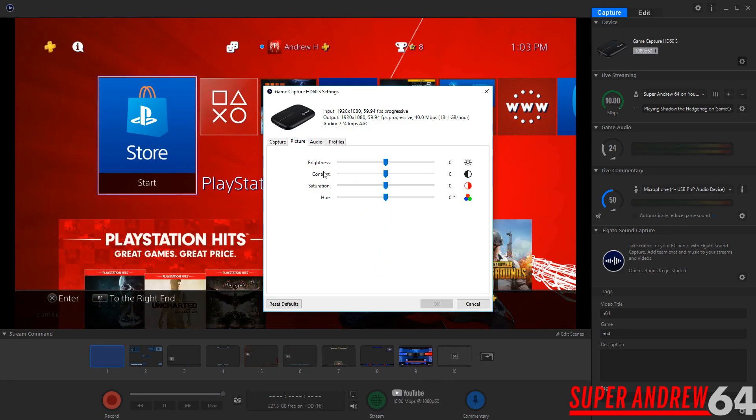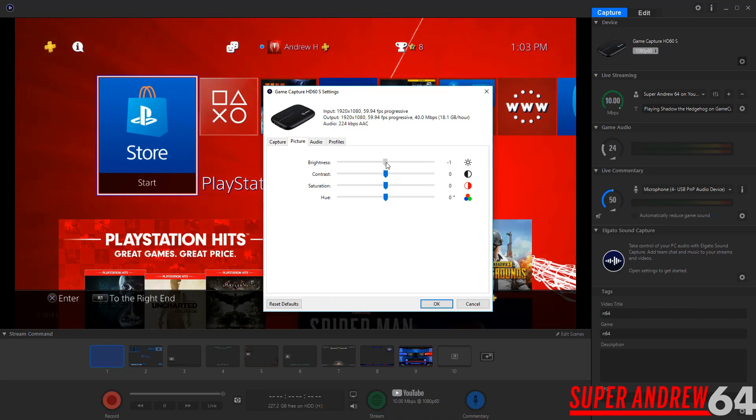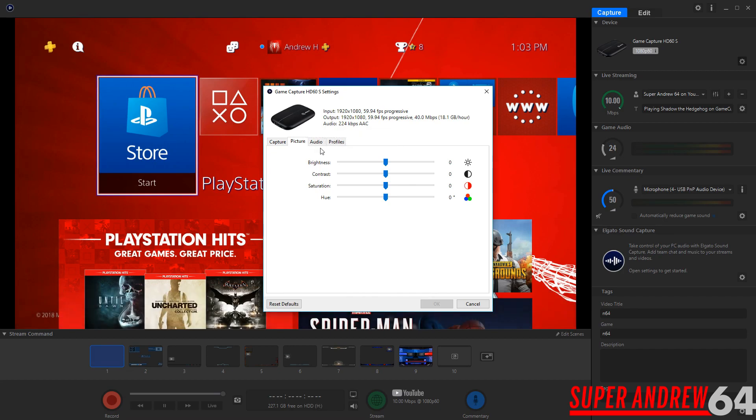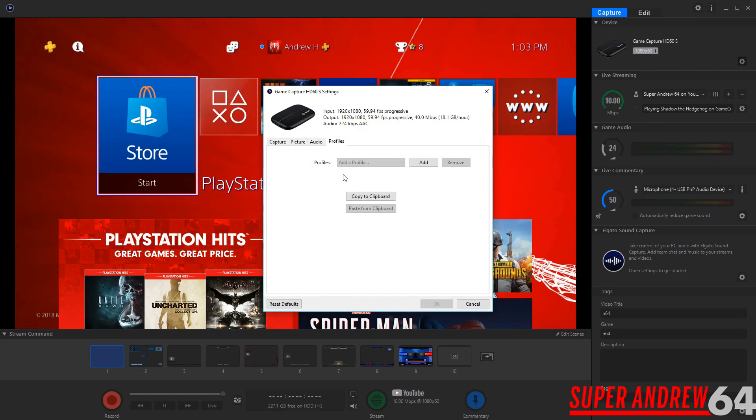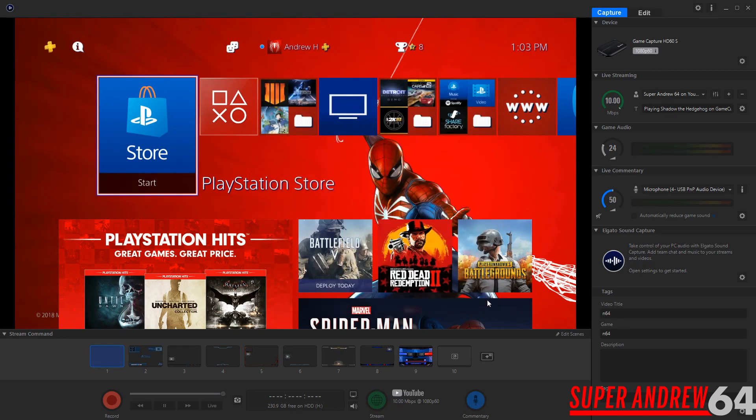Then the picture options. So you can obviously adjust the brightness. You can make it a lot brighter or make it dimmer. Let me just go back to default. Contrast, saturation and hue. Audio. So you can bump the audio a little bit as well. Then you can make different profiles for yourself. I just like using the default one. I think it works fine for me. So I'm not going to tinker with any of that.